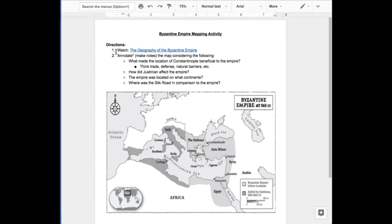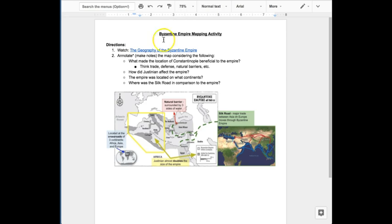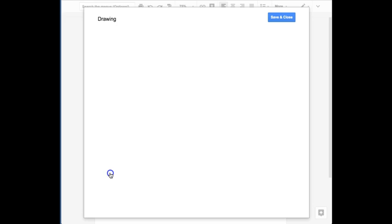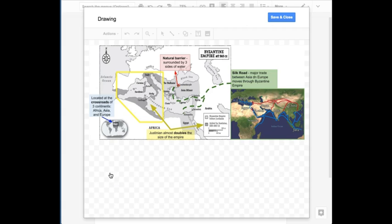This final example shows a mapping activity where students use the drawing to annotate directly on the map, including adding in additional resources such as images or other maps.